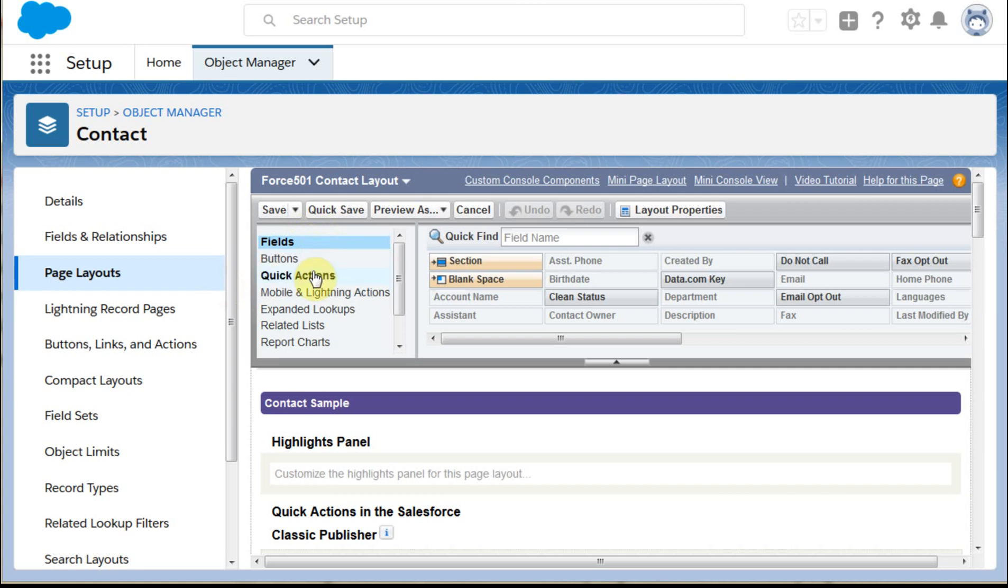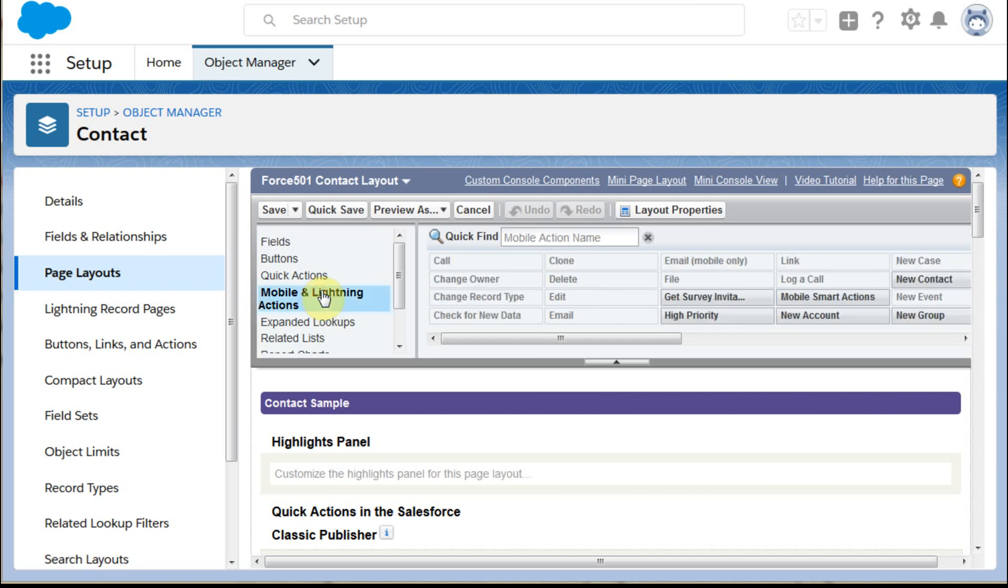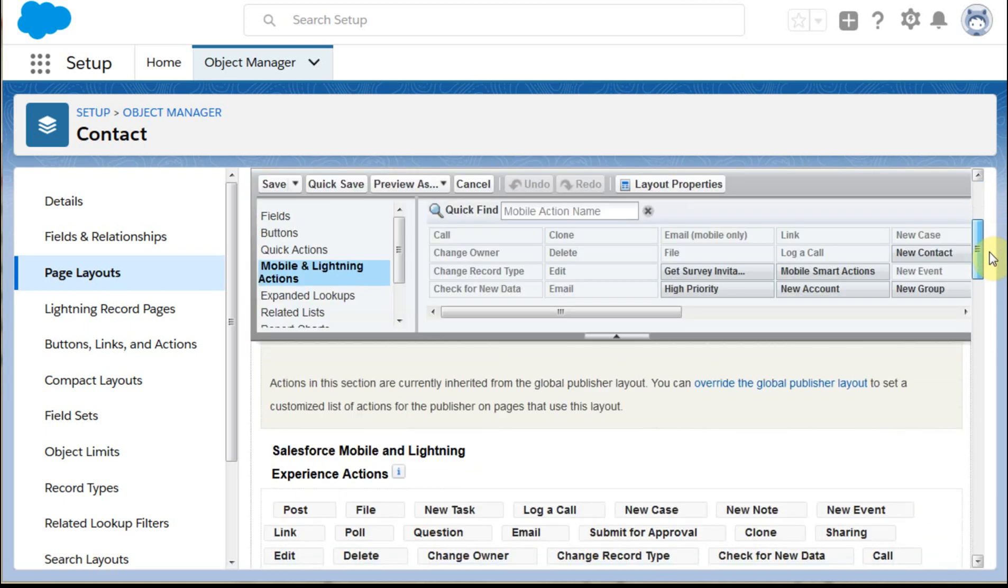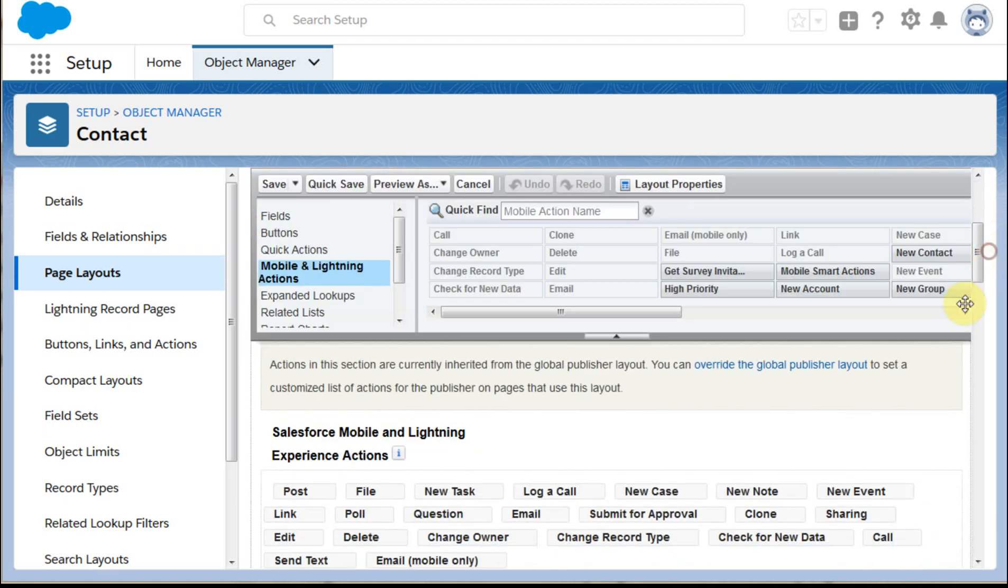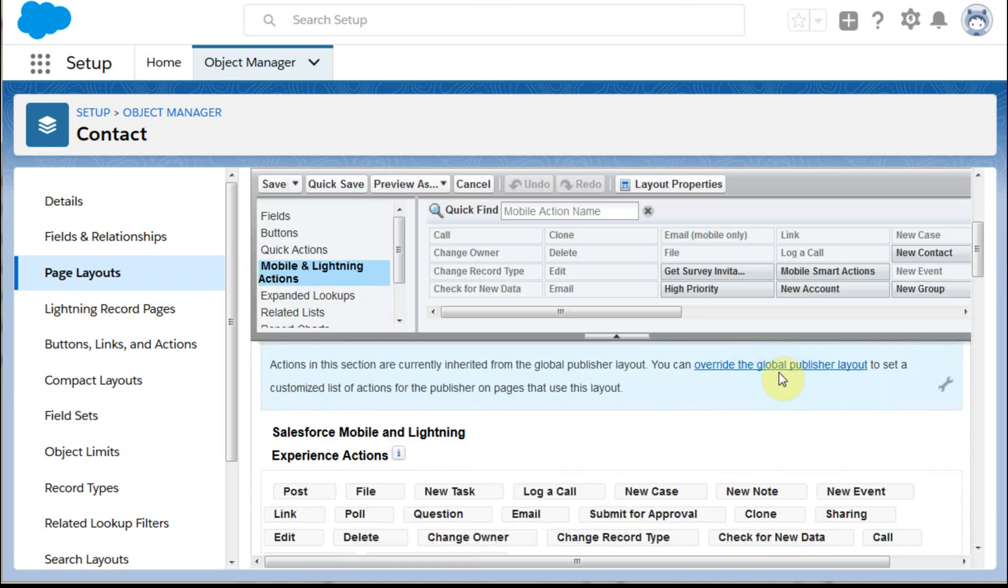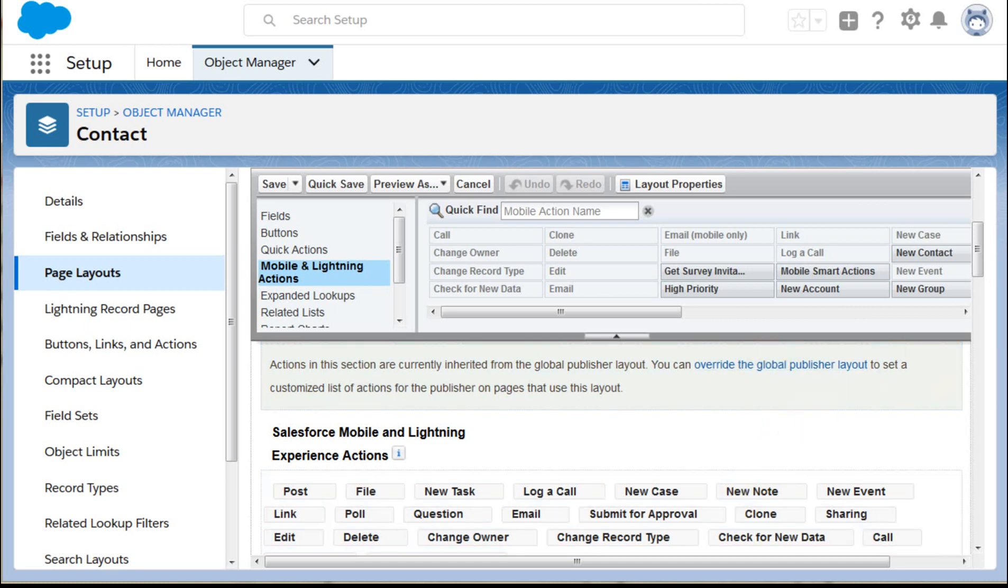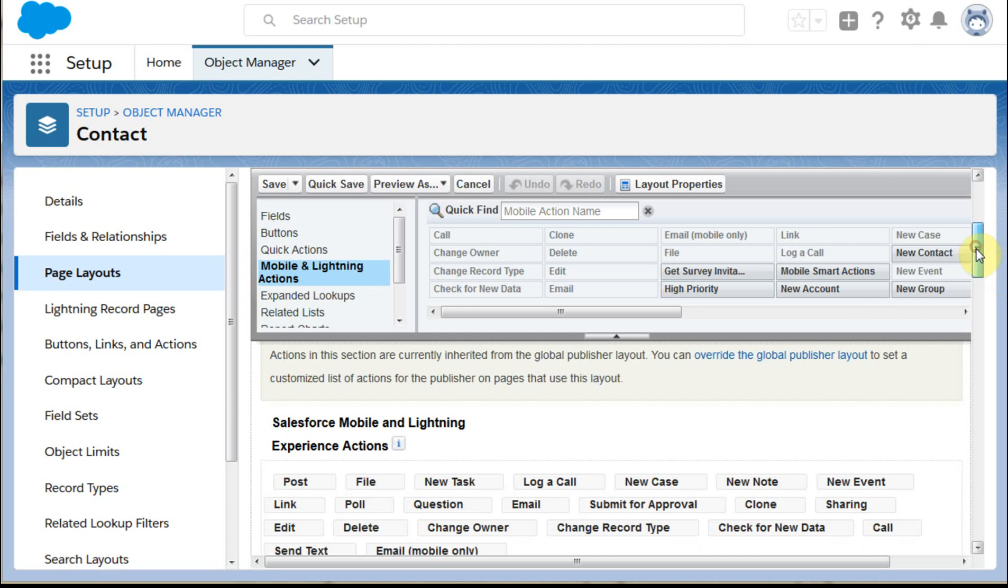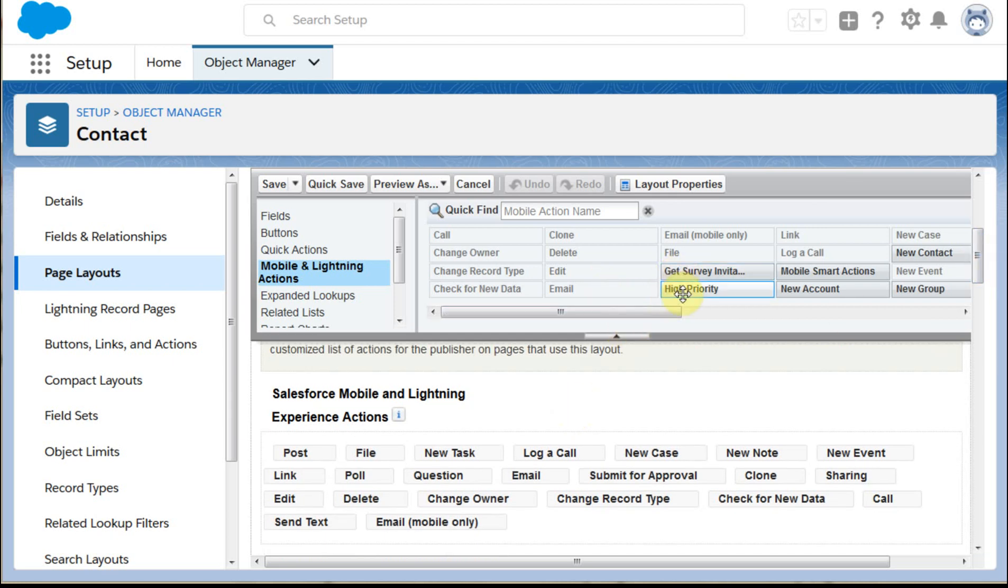Then looking at it, we can look at Quick Actions, but this isn't the quick action, this is actually a Mobile and Lightning Action. So we're going to enter that space, we're going to see High Priority sits right there. If you click on this option, you'll actually be able to get to these buttons if you don't see the buttons within Salesforce Mobile.